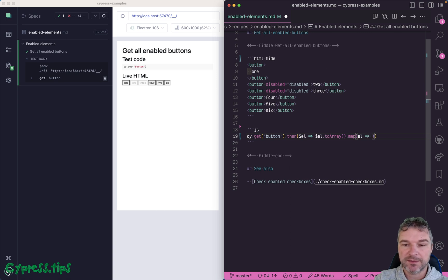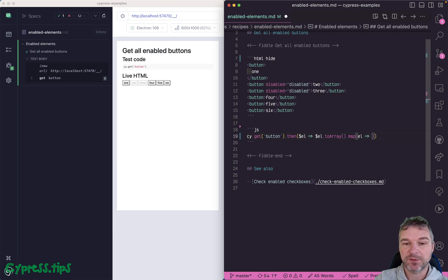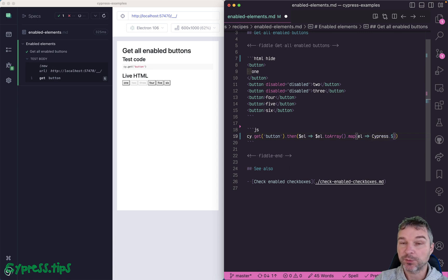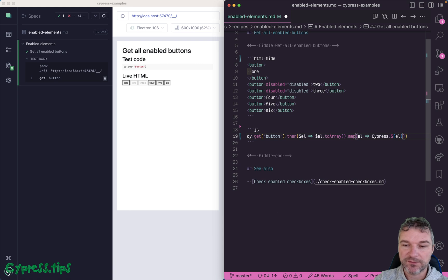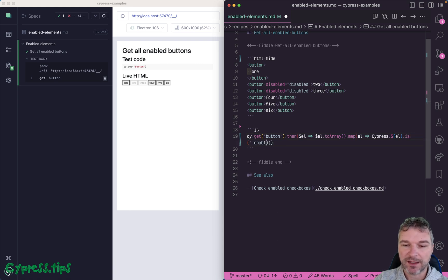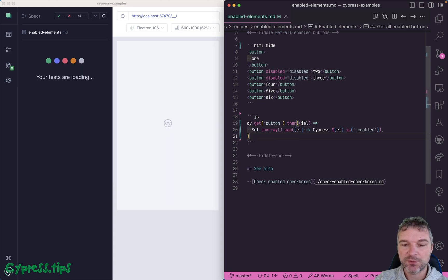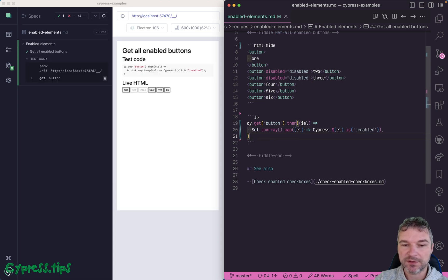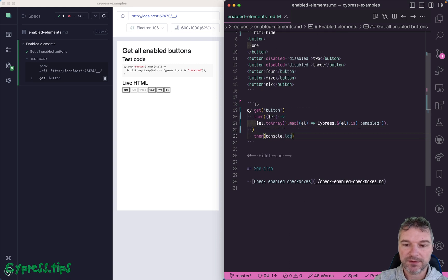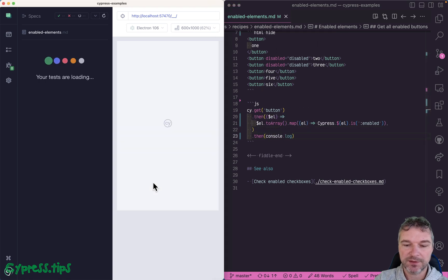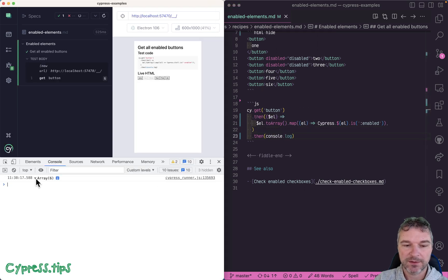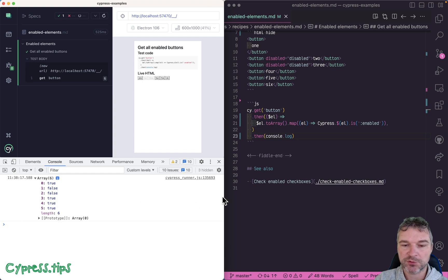And if you want to use the same colon enabled, well, we need to get jQuery that's bundled with Cypress, wrap that DOM element again and use jQuery is :enabled property. Okay, so this would yield an array and we can console log it just to see if we're getting the right thing. Okay, so true, false, false, true, true, true.